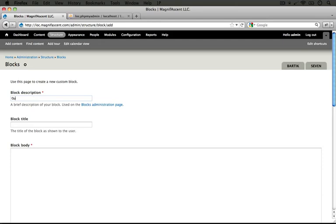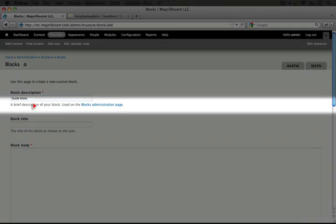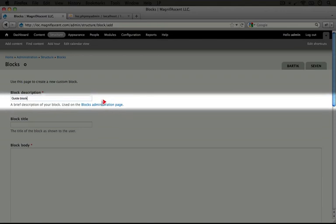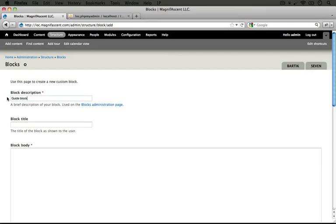Let's call it guide block as the description. Notice the description says a brief description used on the blocks administration page, so this isn't actually the title, it's just what's used when we reorganize our blocks. For the block title, let's call it the guide guide.